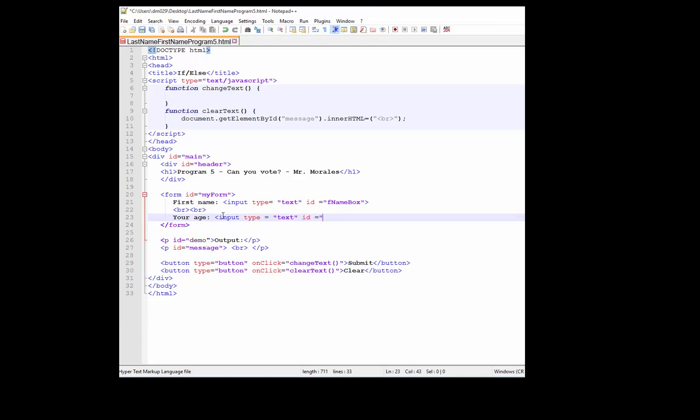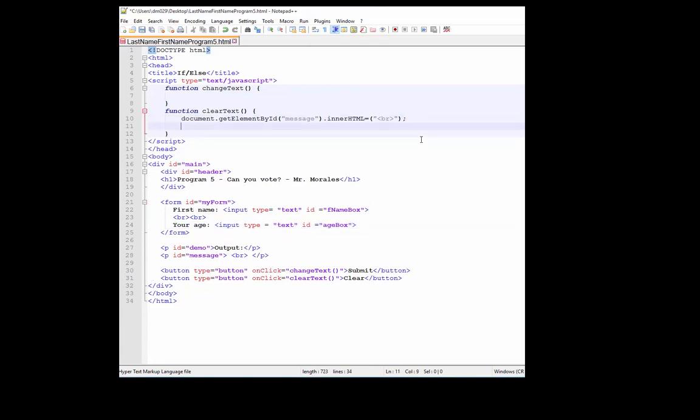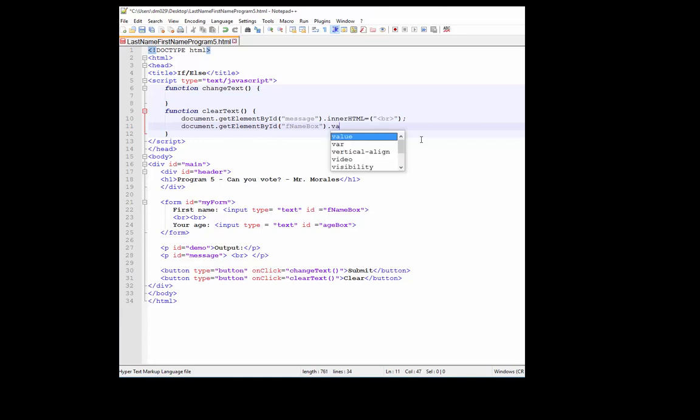Next, let's program the clear. Let's go to the end of line 10, I'm going to press enter. What I want to do here is clear the F name box and the age box. So let's type document dot get element by ID, let's go F name box, and let's type dot value equals empty quotes.